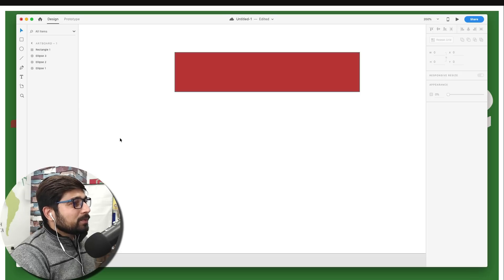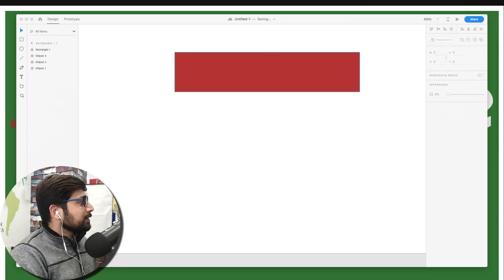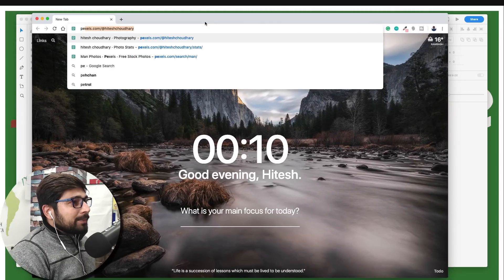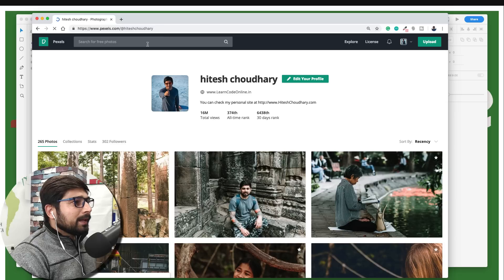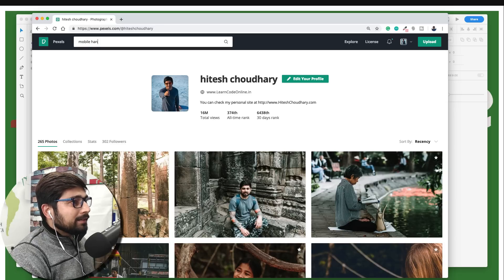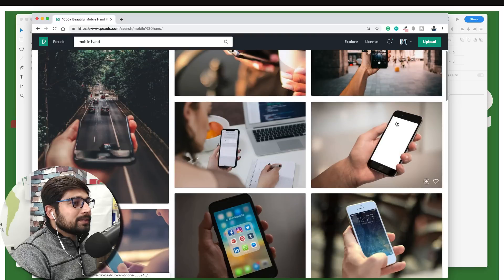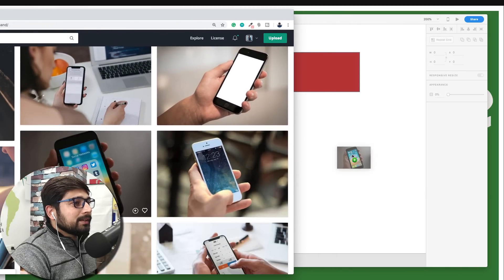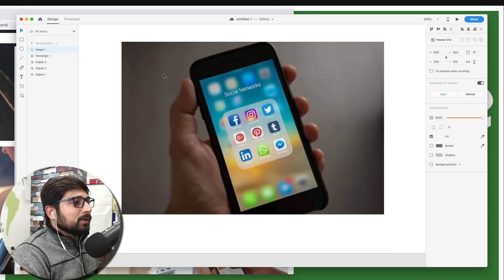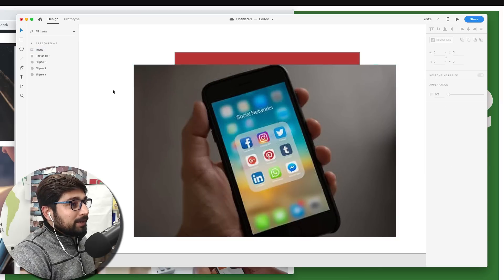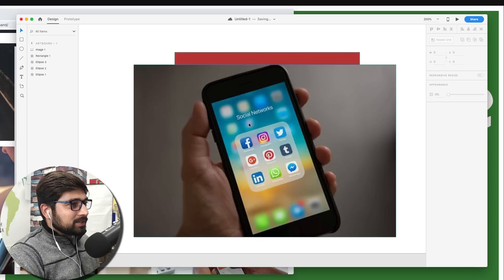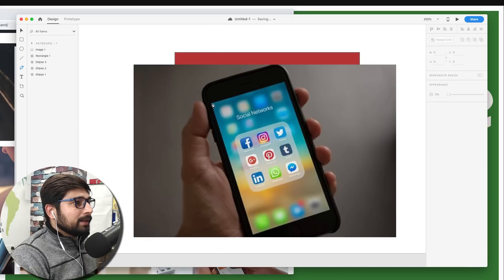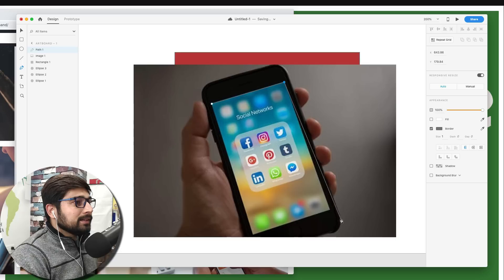Let me walk you through one more plugin I really like — for this we need an image. Let me go to Pixabay and search for 'mobile hand.' I'll grab this nice looking one and drag and drop it onto the artboard. The plugin is called Angle — it's a remarkable plugin. I'll click P to use the pen tool and mark all of the screen area on the phone, no matter how skewed or angled it is.